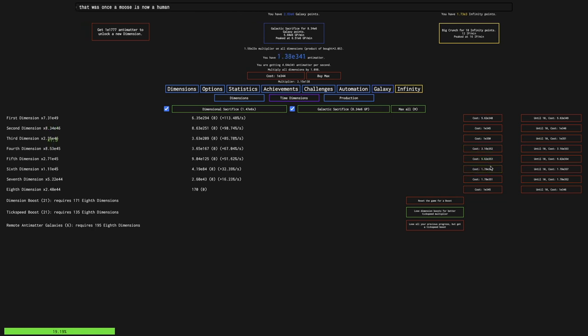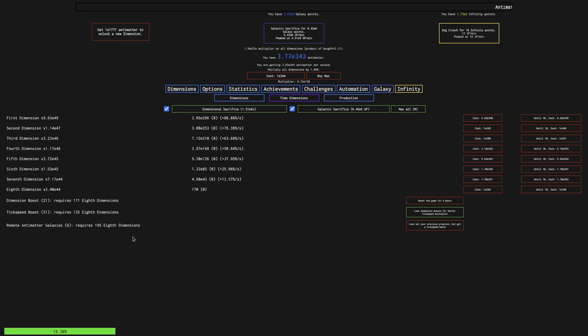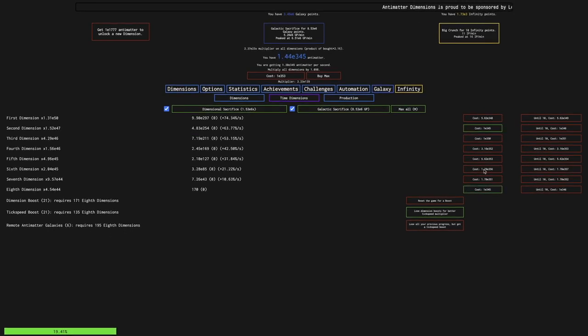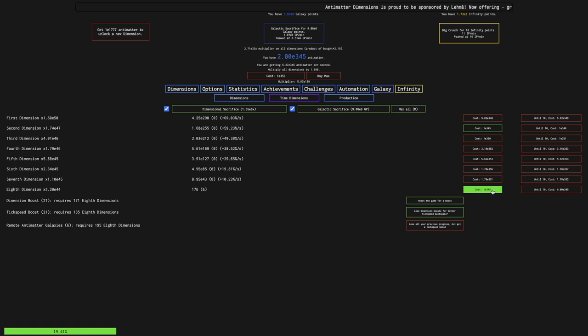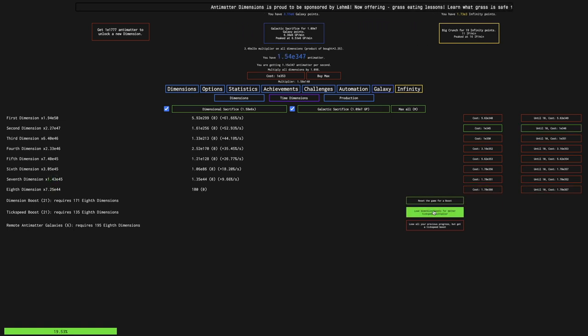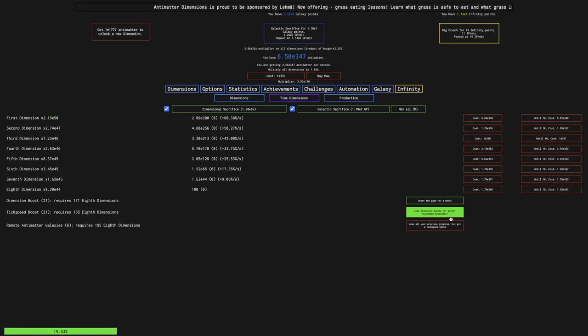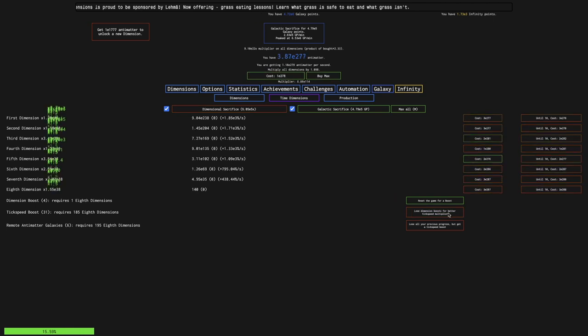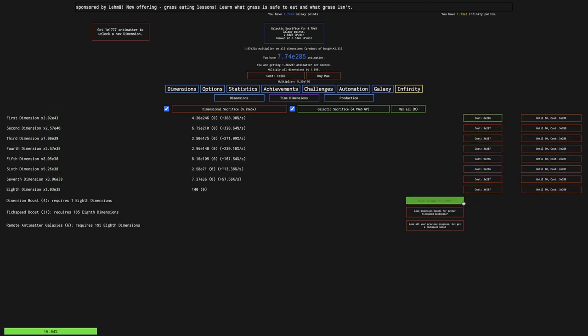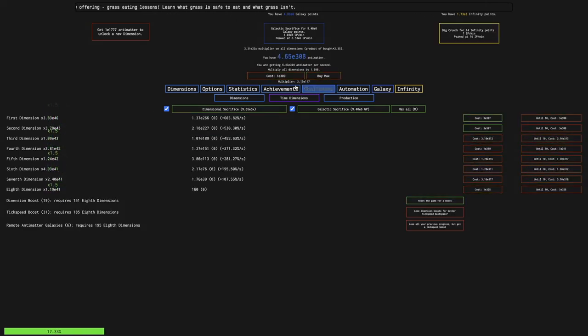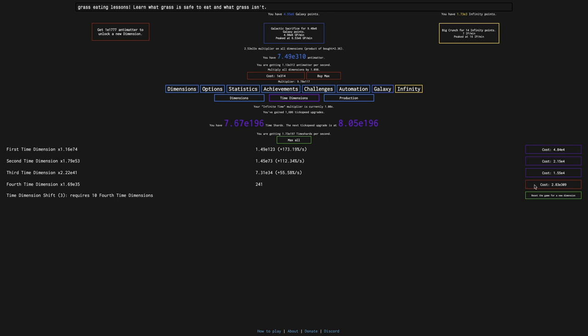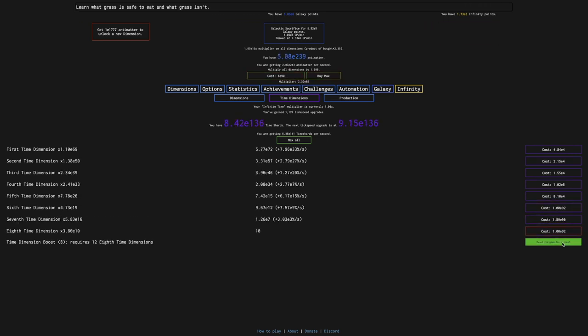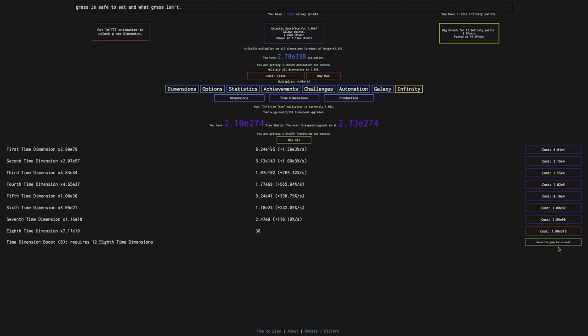So I can get a whole lot of tick speed boosts. Or actually, no, the next Antimatter Galaxy is 195 eighth dimensions, because for whatever reason, I'm really not sure why this is a thing. There's remote Antimatter Galaxies, which is a scaling you normally see very late in the vanilla game. Here is the tick speed boosts, and yeah, it just resets everything.